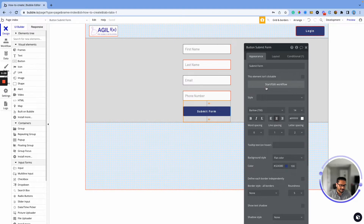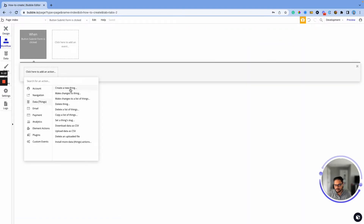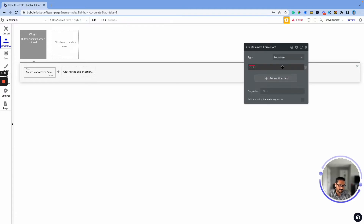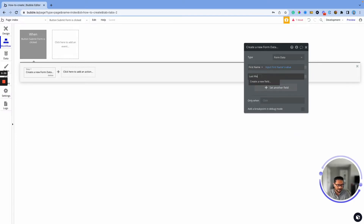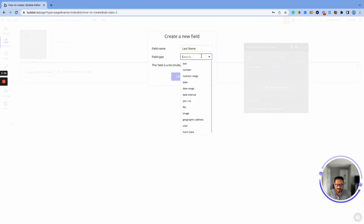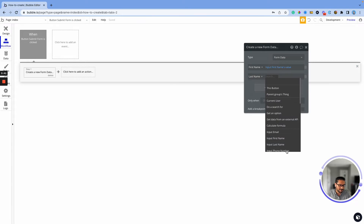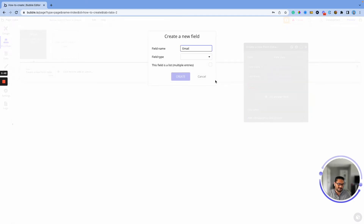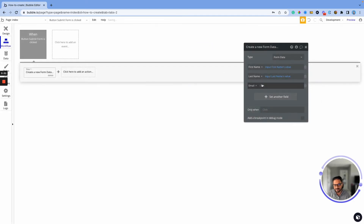We're collecting first name, last name, email, and phone number. Let's store that into a database. I'll click on 'Submit' to start the workflow and create a new thing called 'Form Data.' We'll add the first field: 'First Name' — data type text, pulling from the first name input value. The second field is 'Last Name' — also text, pulling from the last name input. The third is 'Email' — email has to be text in Bubble's database structure, so we set it to the email input's value.